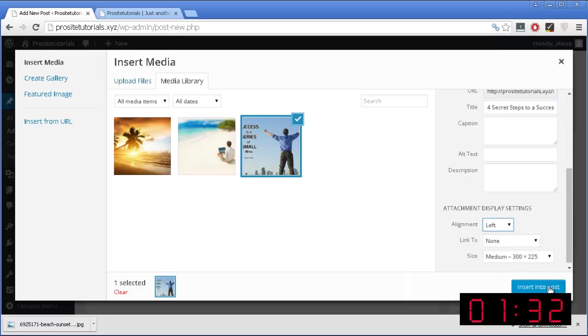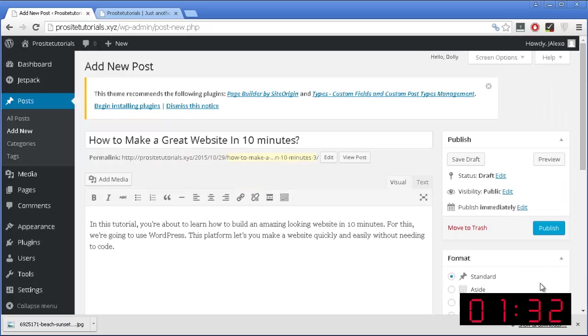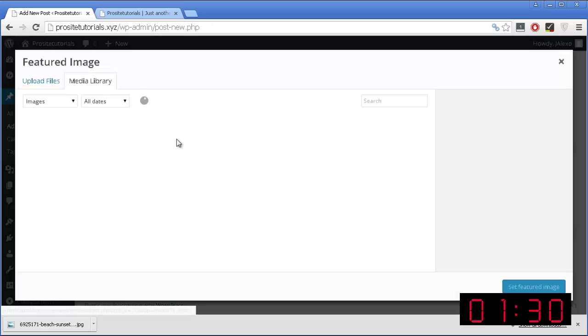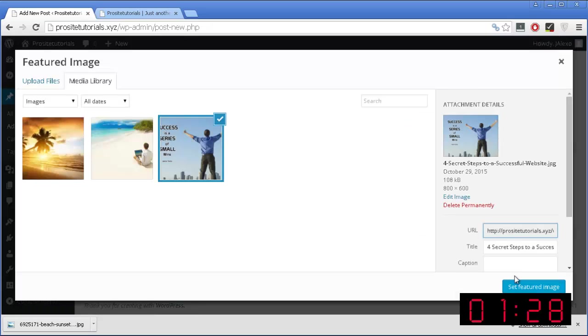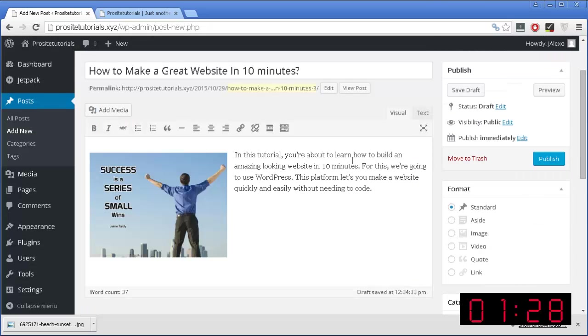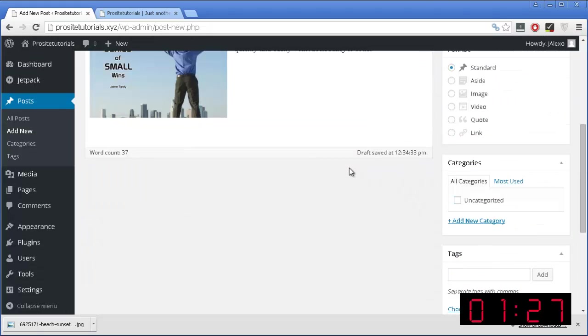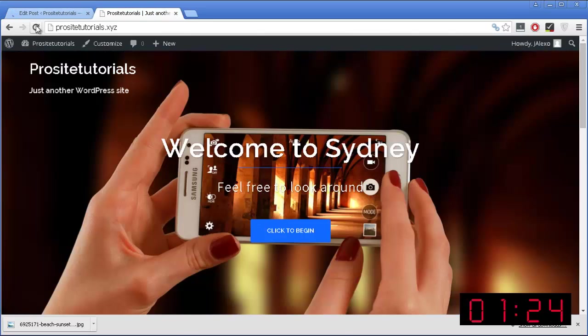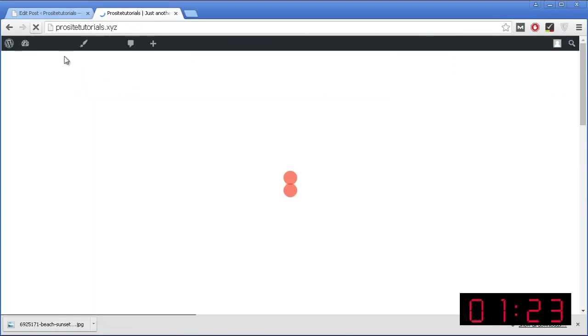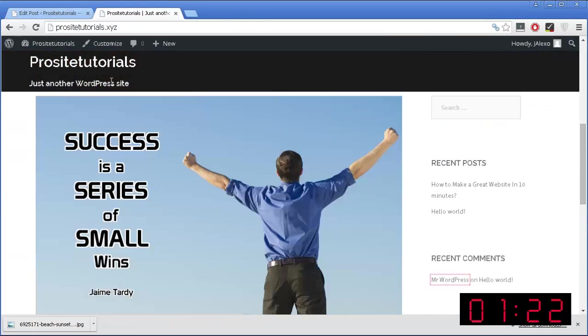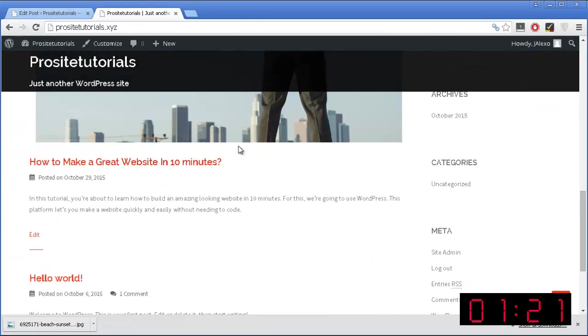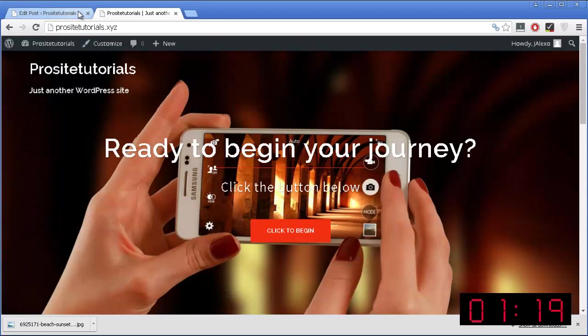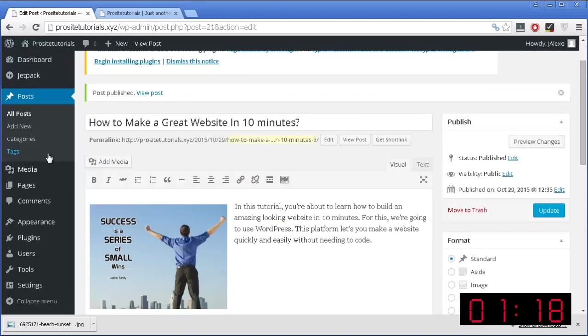Also always make sure to add photos, images to your posts, because that really attracts people to read your content. And you can see below, just quickly, how I created a post for my website that looks really good.